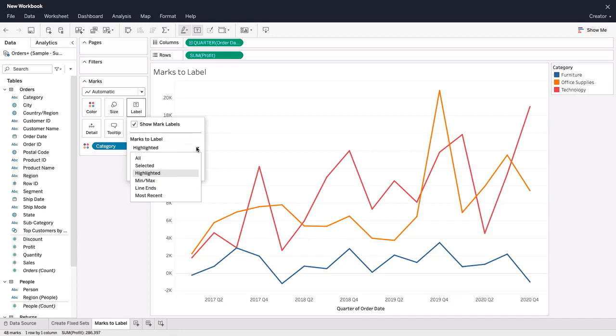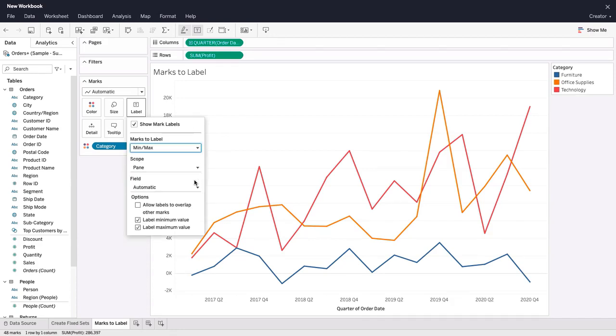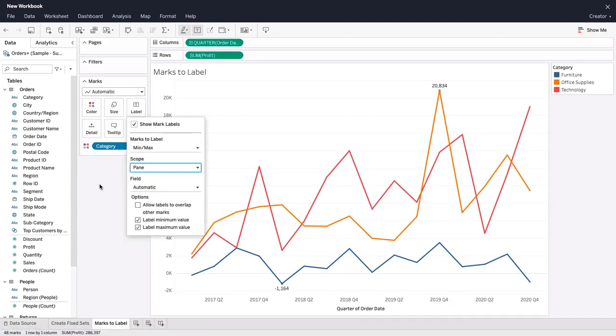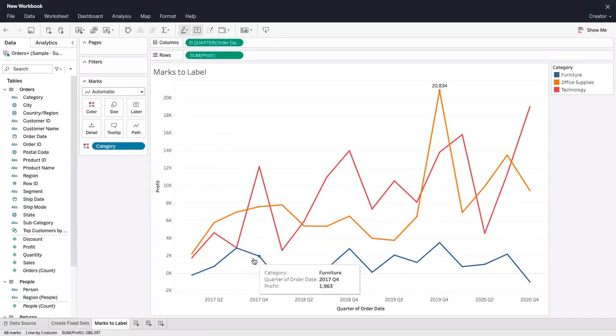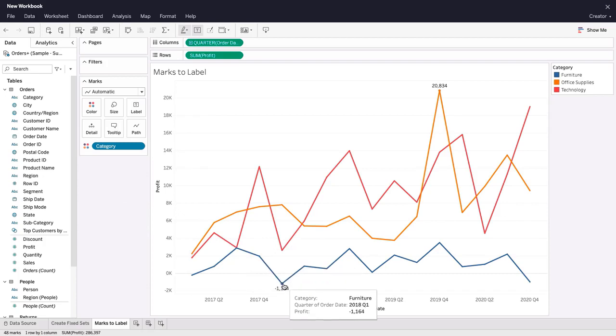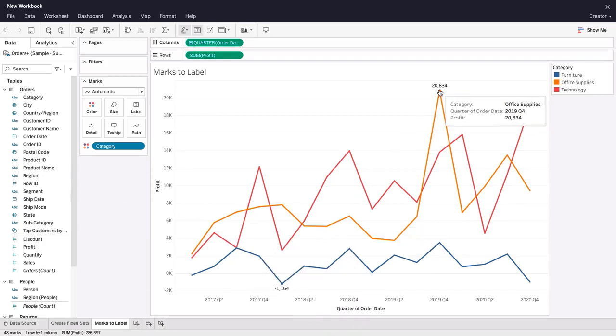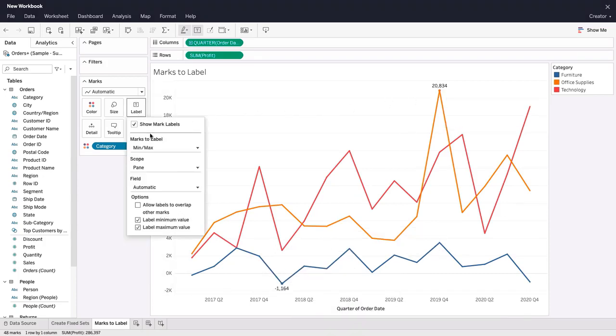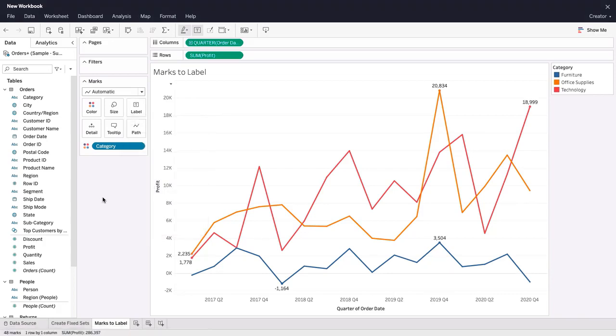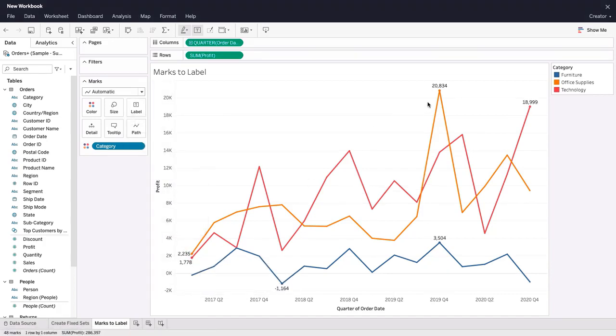When setting the marks to label to min max, we must also specify the scope. In this example, where our viz has only one pane, only one max and one min are labeled. If we set the scope to line or pi, then each line's max and min value are labeled.